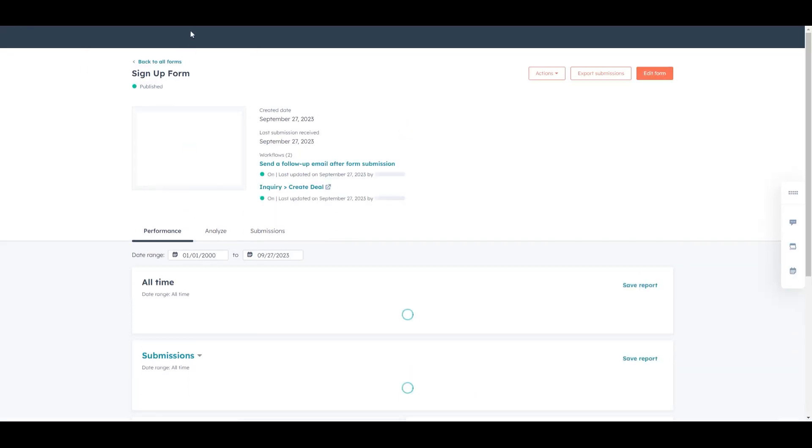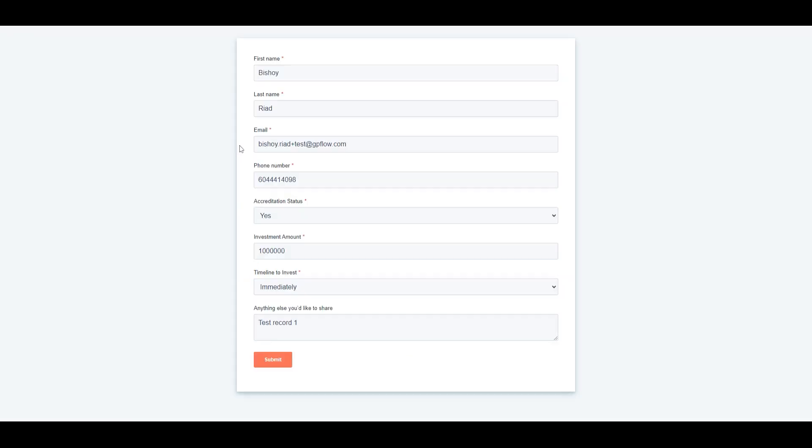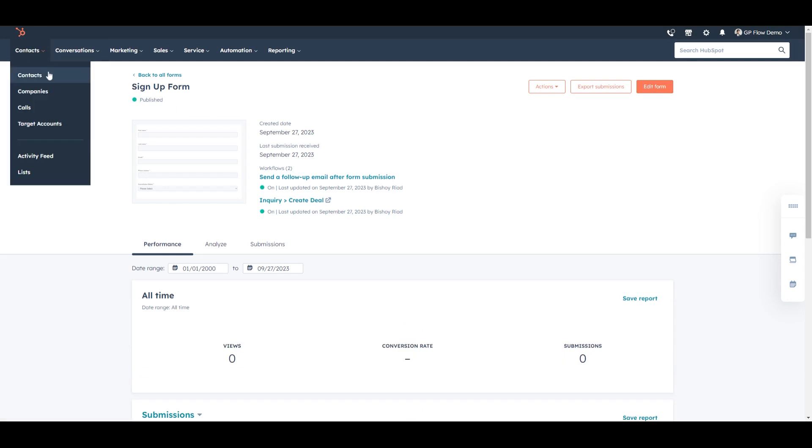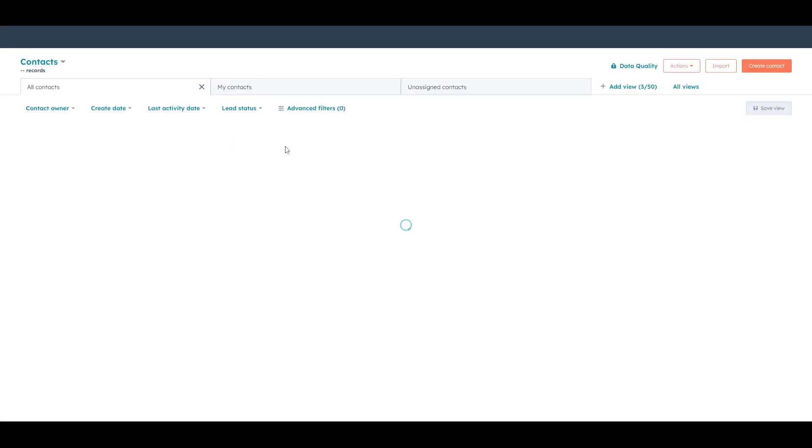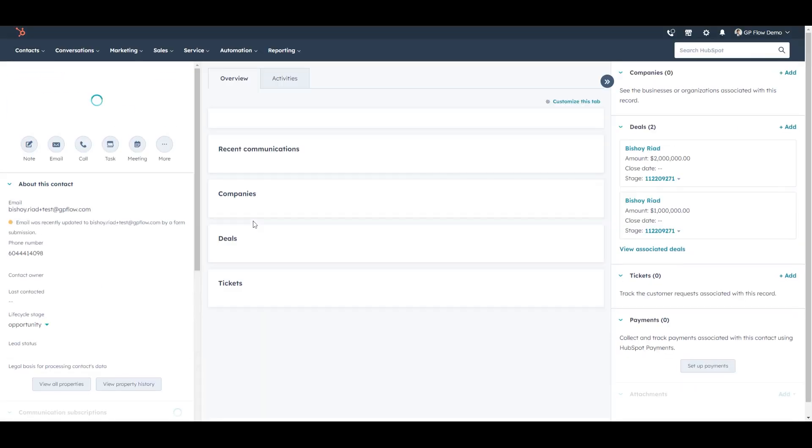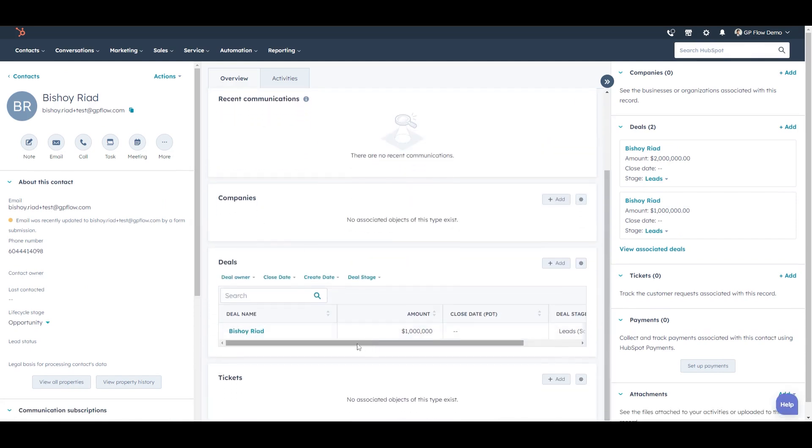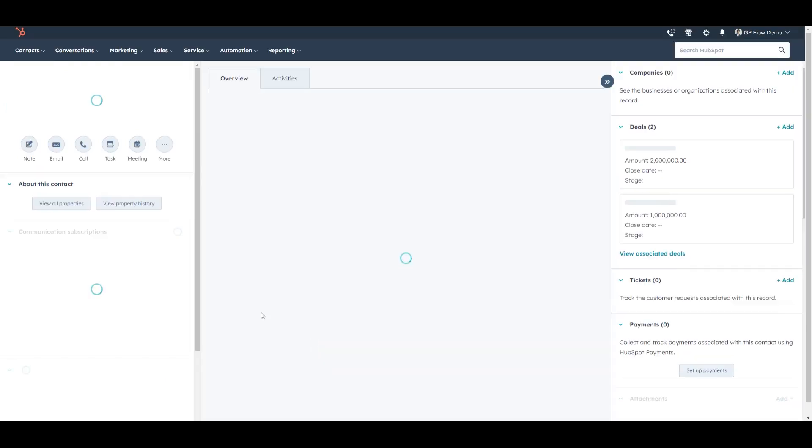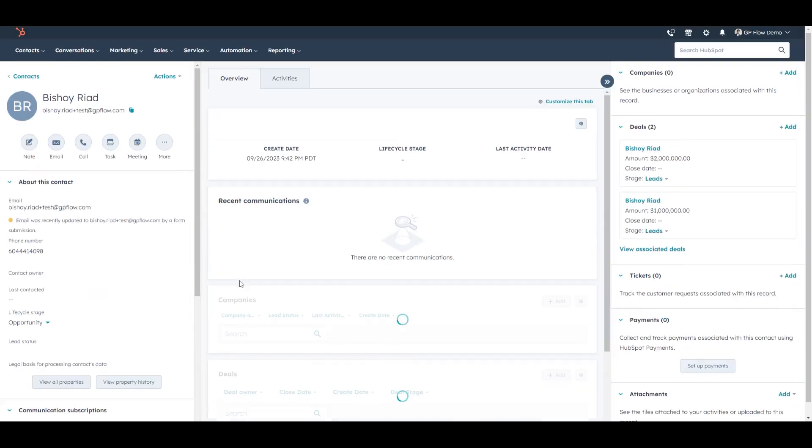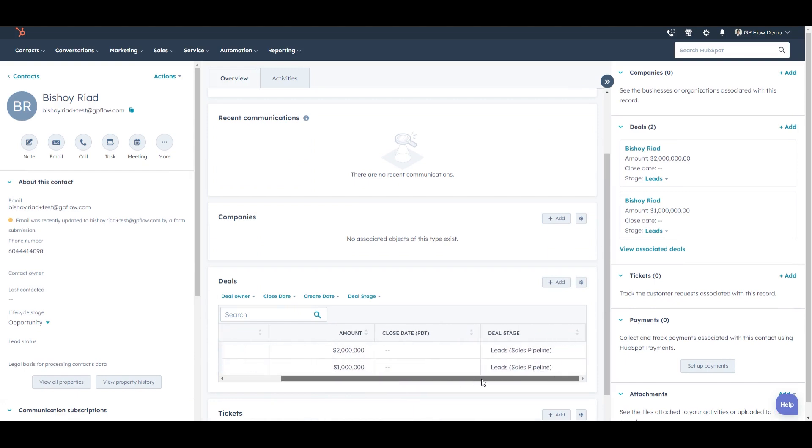I'm going to go back and submit again another submission. Here I will say six months, a separate test record. And this will give you a view on what's happening. So if I go into contacts, think back to what we discussed at the beginning. There is a one-to-many relationship between contacts and deals. So the second deal just came up now.